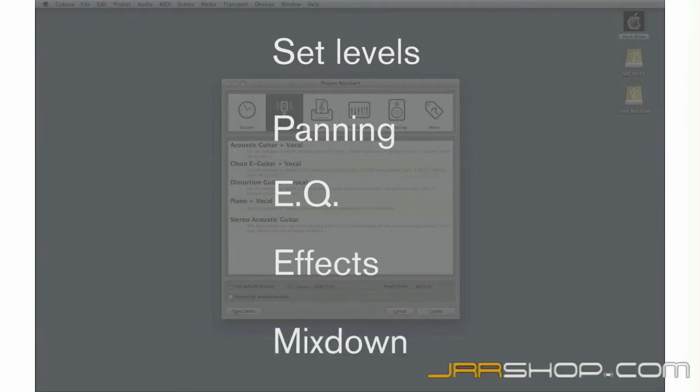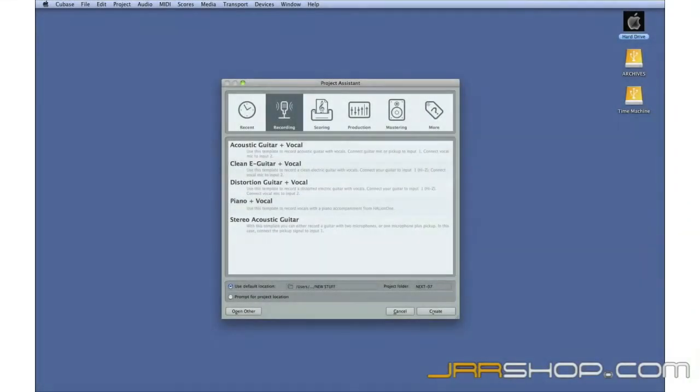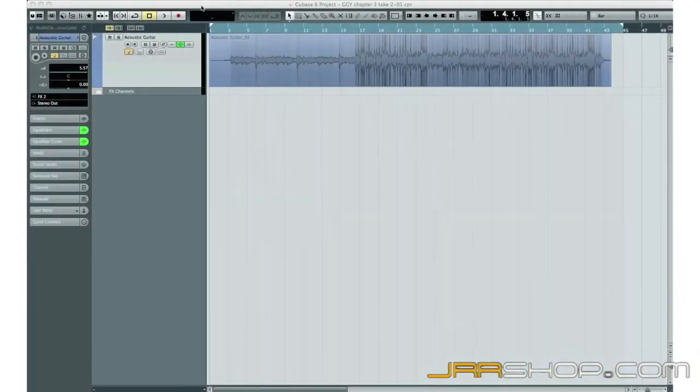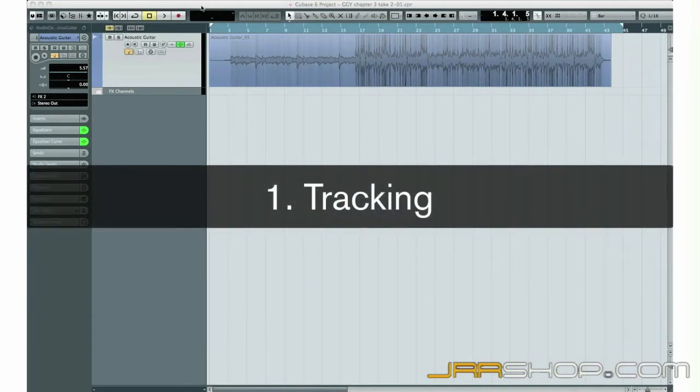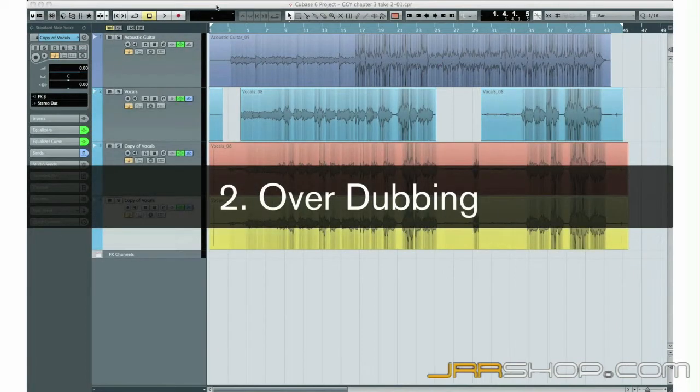Let's take a moment and look at the production cycle to see how the mixdown phase fits in. There are no hard and fast rules, but here's how the process usually flows. The first step is tracking. Tracking is the process of recording individual parts, like the instrument track we set up in Chapter 4. The second step is normally overdubbing. That's the process of adding additional tracks to your basic recording.